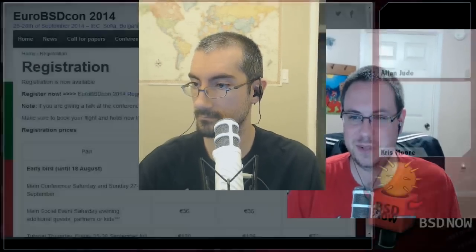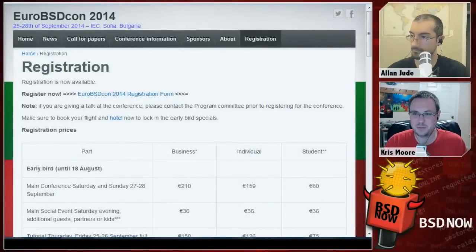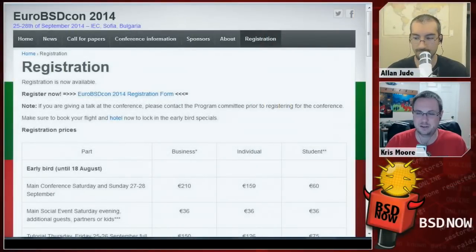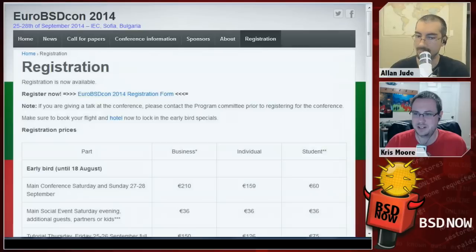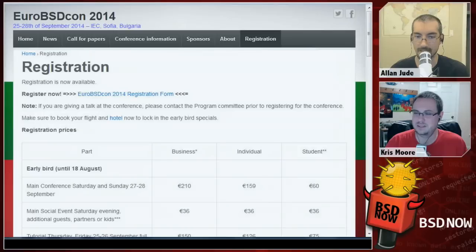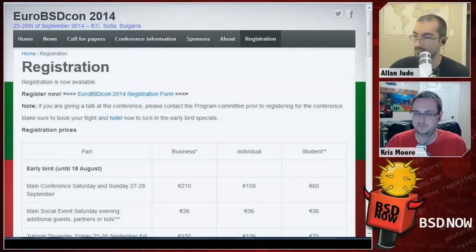We'll discuss more of that as the show goes on, but first let's get into our headlines. This week we want to mention the next conference coming up: EuroBSDCon 2014. Registration is now open, so if you're planning on going, hit up the link in the show notes. It's going to be held in September, 25th to 28th. The conference part is the 27th and 28th, and the two prior days are developer summits — FreeBSD and BSD developer summits — as well as tutorials.